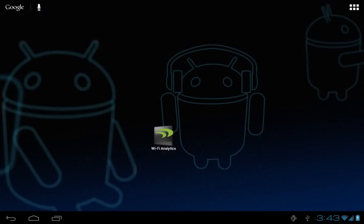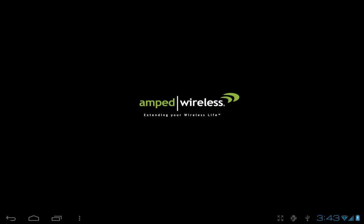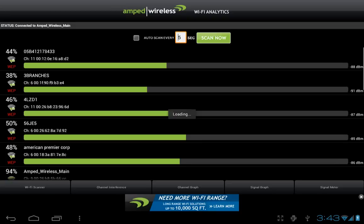Once the Amped Wireless Wi-Fi Analytics application has been installed, tap on the Wi-Fi Analytics icon to start the application. This will take you to the Wi-Fi scanner screen.